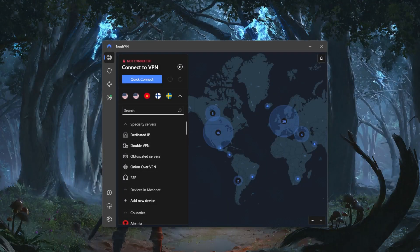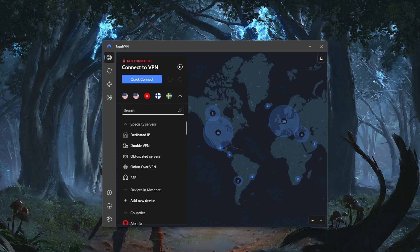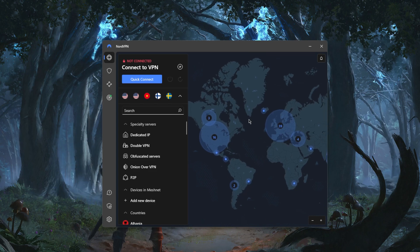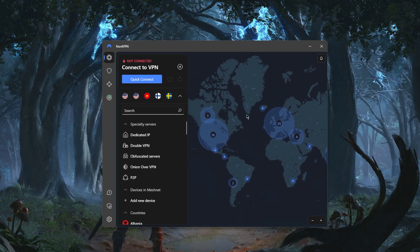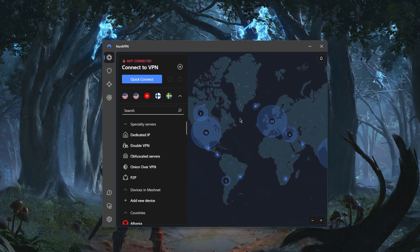How's it going everybody, welcome back. Today I'm going to show you guys how you can use NordVPN. NordVPN is a very easy to use VPN and the user interface is quite straightforward.